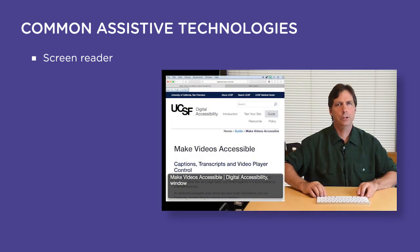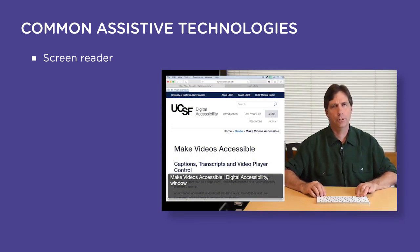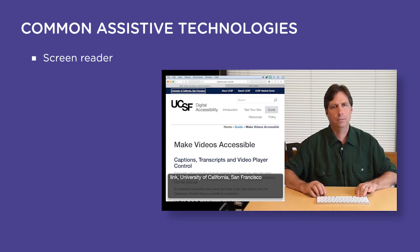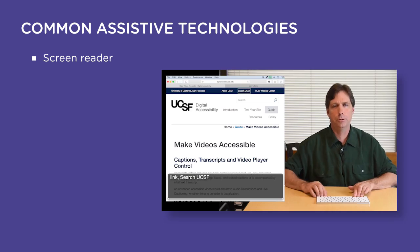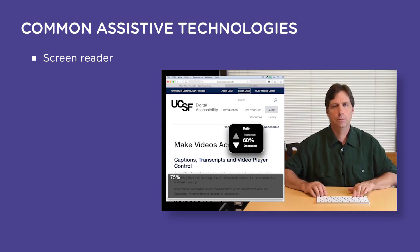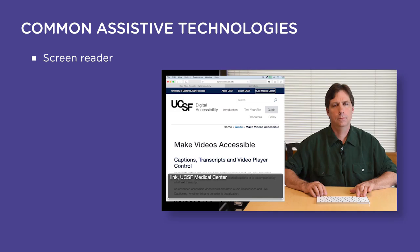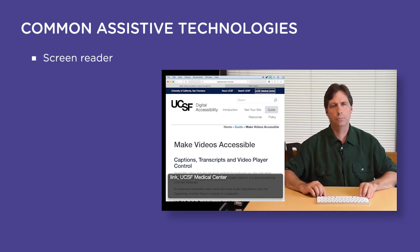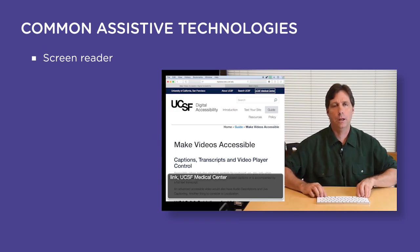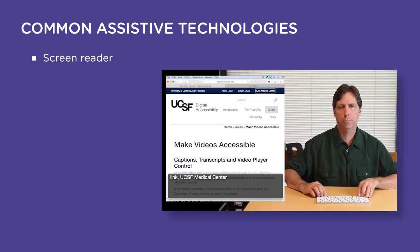What a screen reader does is read the page aloud. A screen reader converts what's on a computer screen into information that can be displayed through synthetic speech or braille output, and it allows you to use a computer keyboard instead of a mouse.